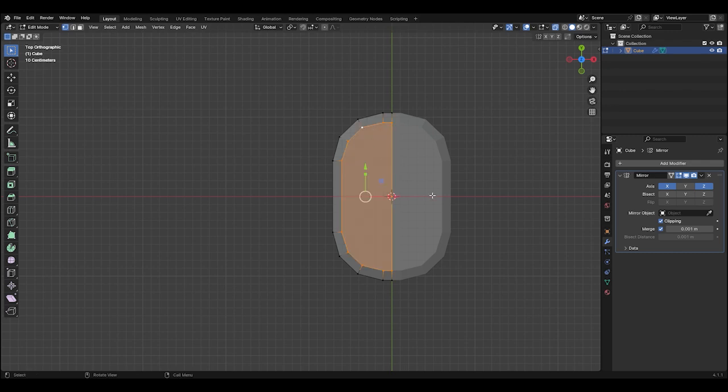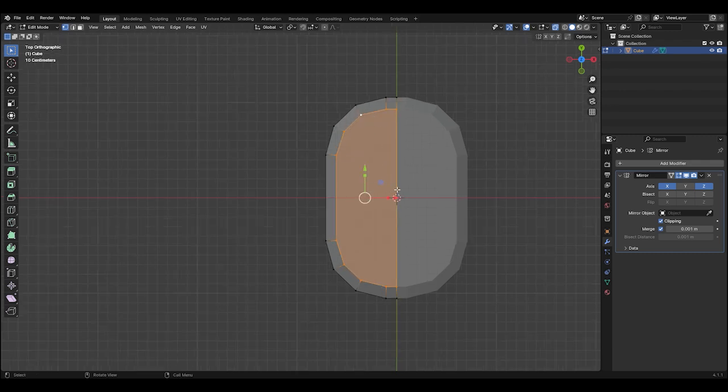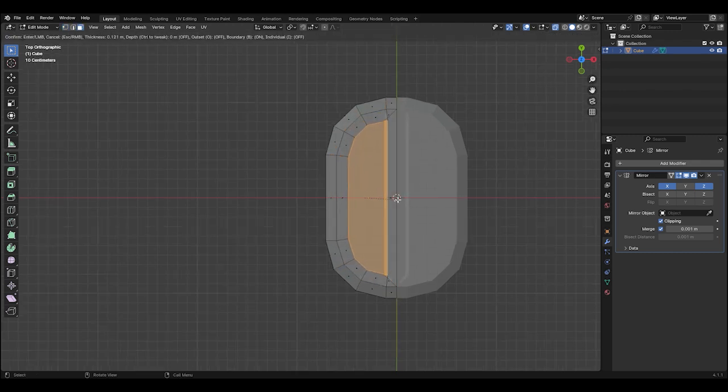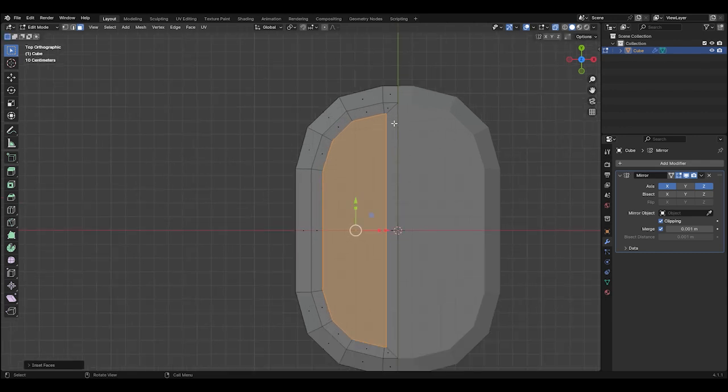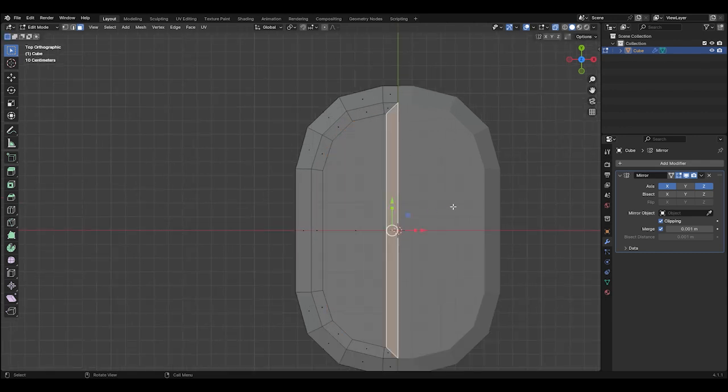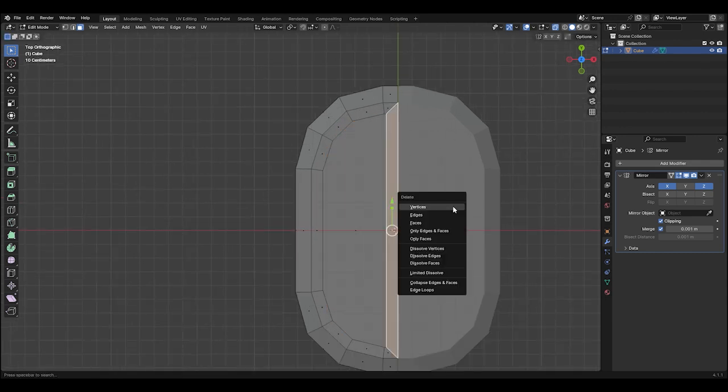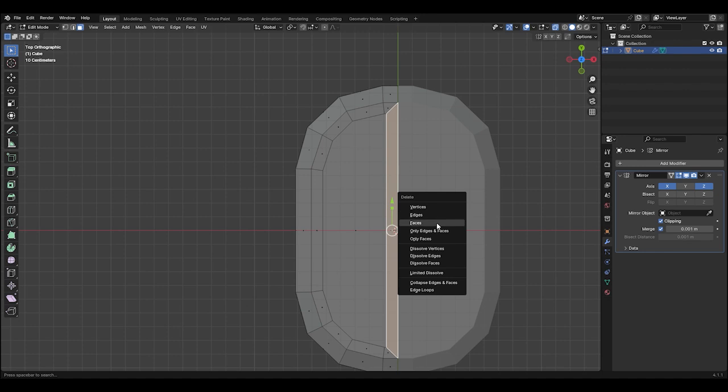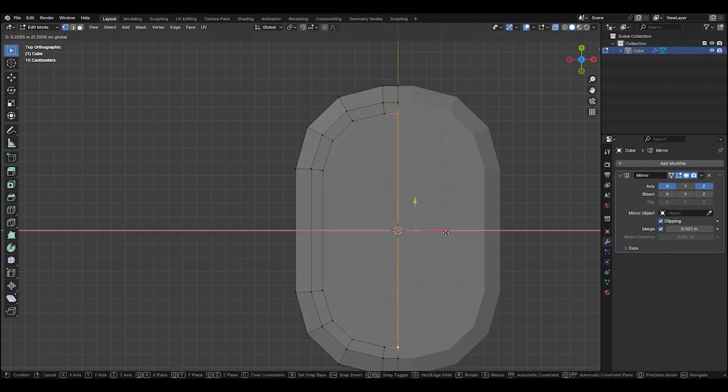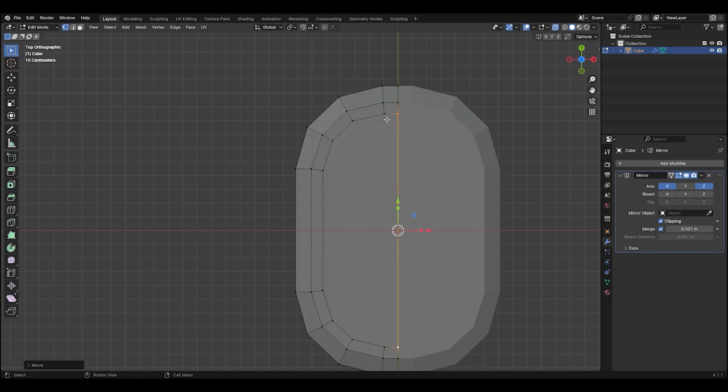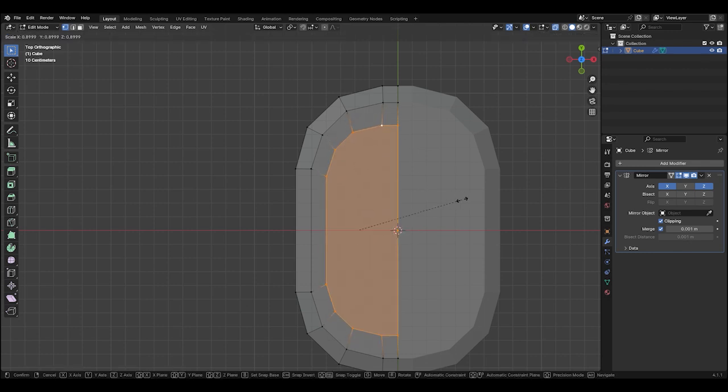In the top view, Alt-select this edge loop, then hit 3 to go to face selection and press I to inset the face. Bring the face in a bit, then select this middle face and press X to delete it. Hit 1 to go to vertex mode, select these two vertices, and move them to the middle. Select this edge loop, scale it down a bit, and move it along X to align it with the outer edges.